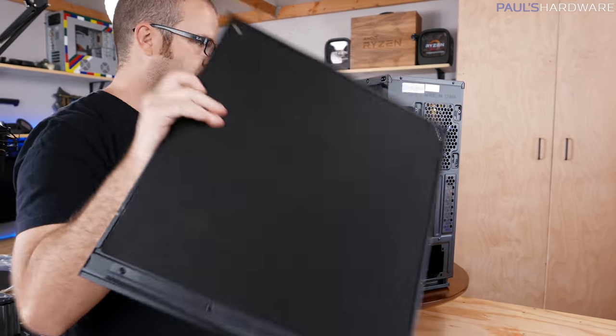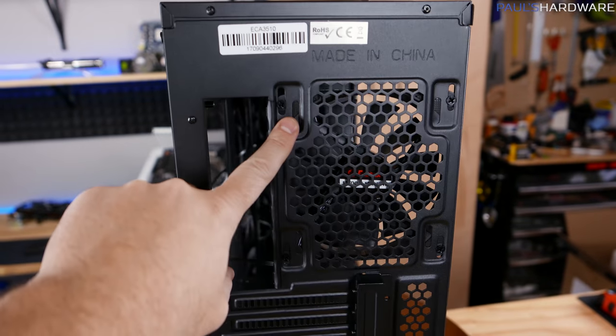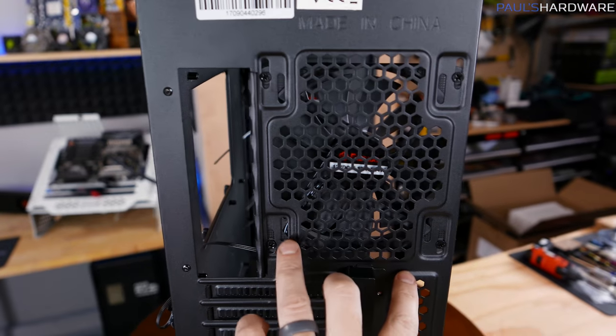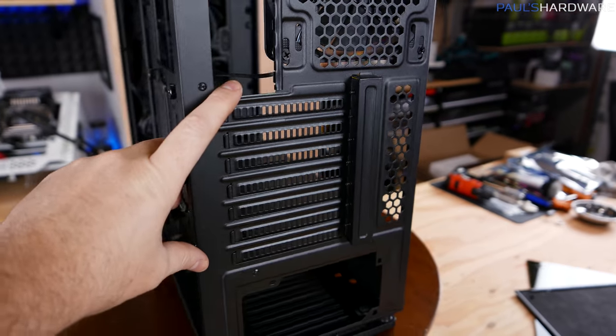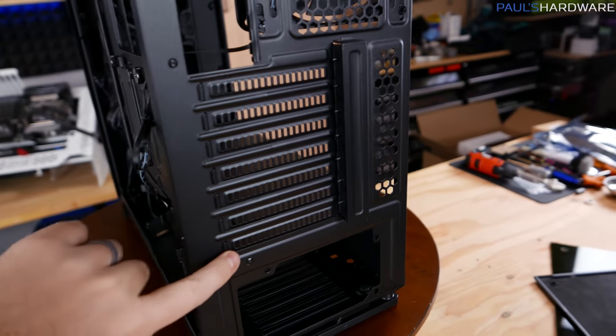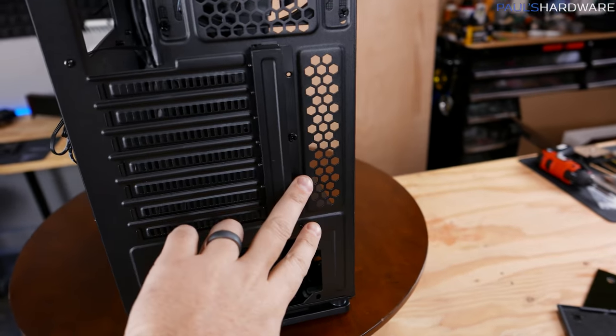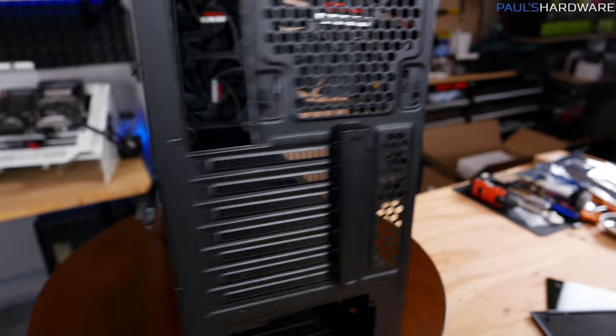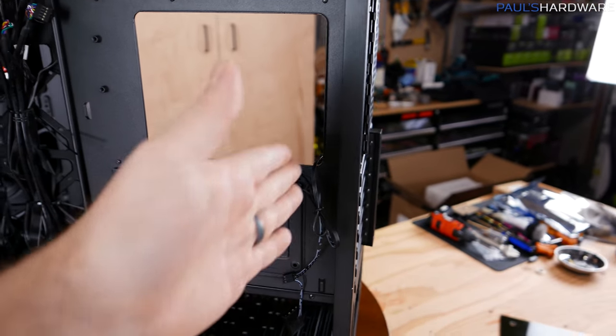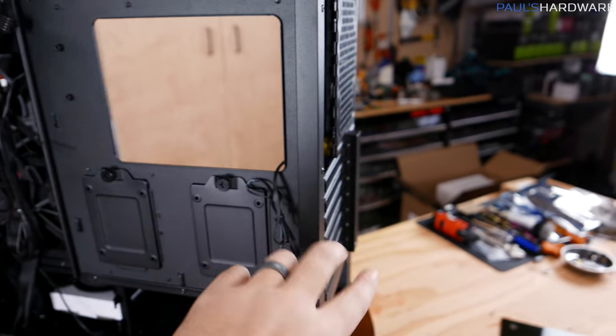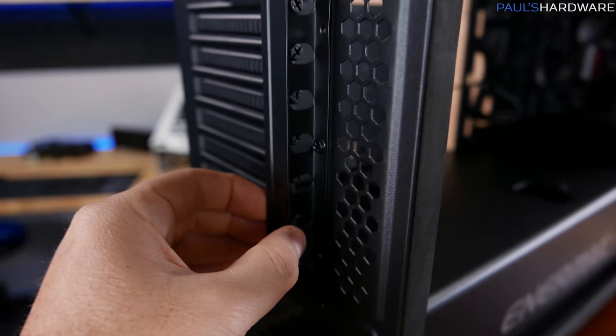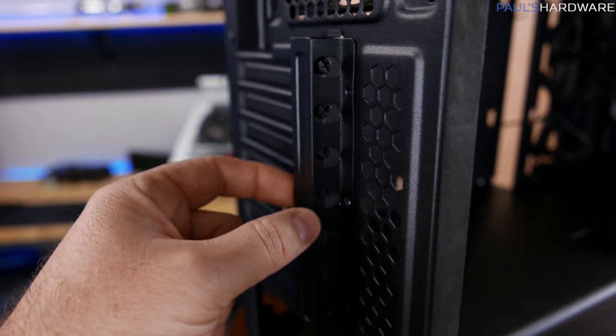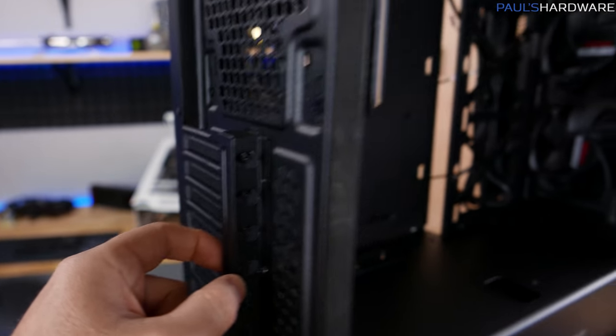At the back of the case here we can see our exhaust fan, 120 or 140 millimeter mount there, knockout for the rear panel I/O. You have a total of seven expansion slots, no vertical GPU mount there, and this is one of the types of cases that is flush in the back with the GPU mounting solution. So there's this sort of pop-out piece back here and that is where you actually screw in your graphics cards or other expansion cards that you might put in there.